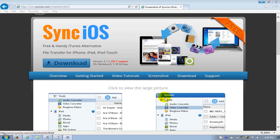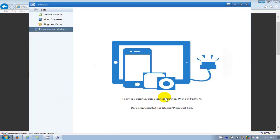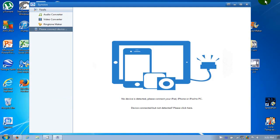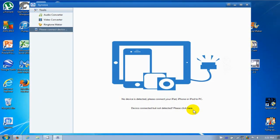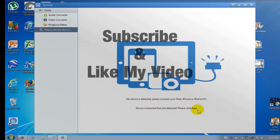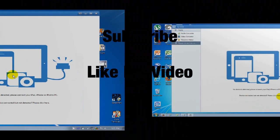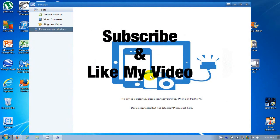Let me go ahead and close out the browser so we can see this a little bit more clearly. This is the interface that you get when you first open. You need to plug in your iPhone and it becomes fully functional.